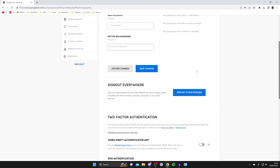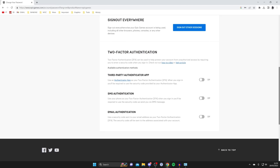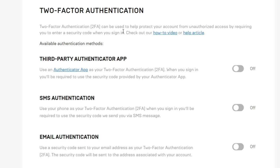Then scroll down until you see the option for two-factor authentication. It says here 2FA can be used to help protect your account from unauthorized access by requiring you to enter a security code when you sign in. As you can see we've got these three different options here: you've got a third-party authenticator, SMS, and email.